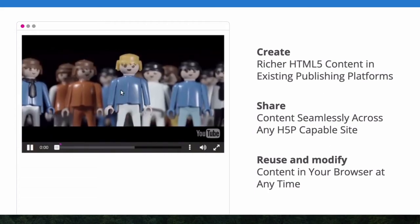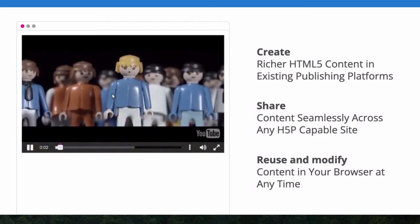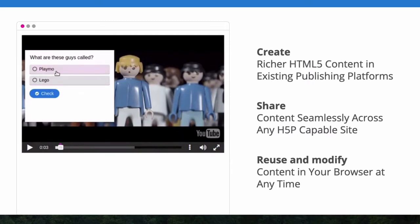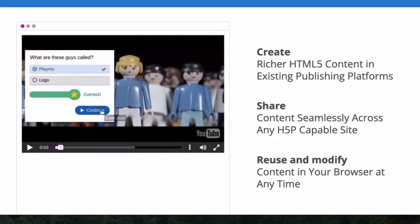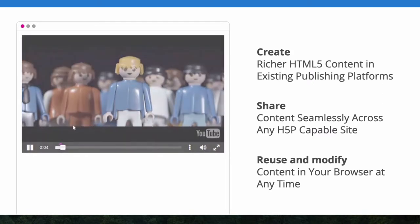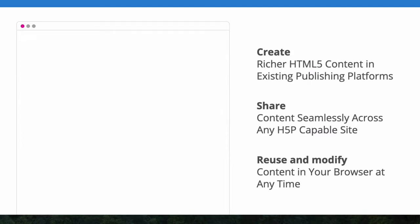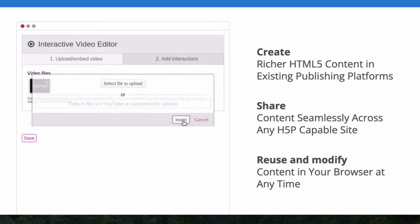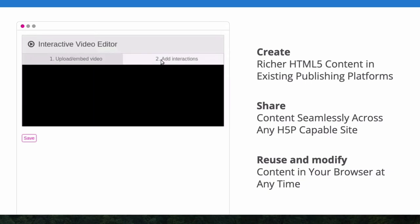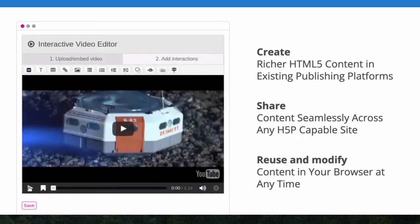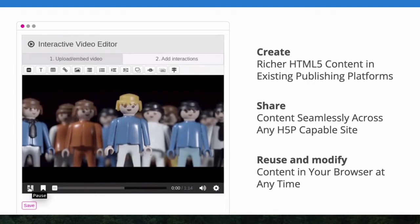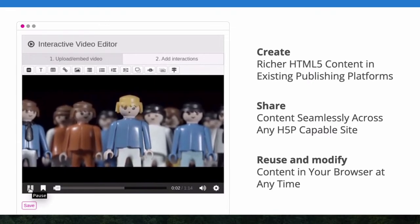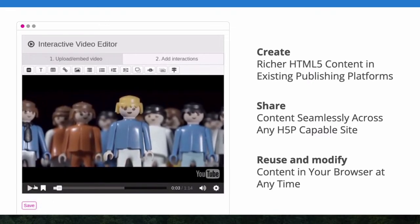One of the areas in online education that I am very interested in is interactive content. That's content that students can interact with, that can be part of the platform, part of your learning management system. Education should be interactive so that students can learn easier, learn faster, and have a more immersive experience. It's just more fun than just sitting there reading text.